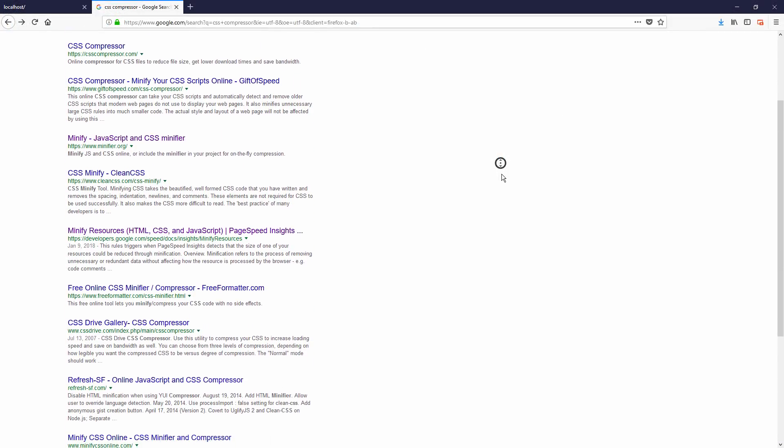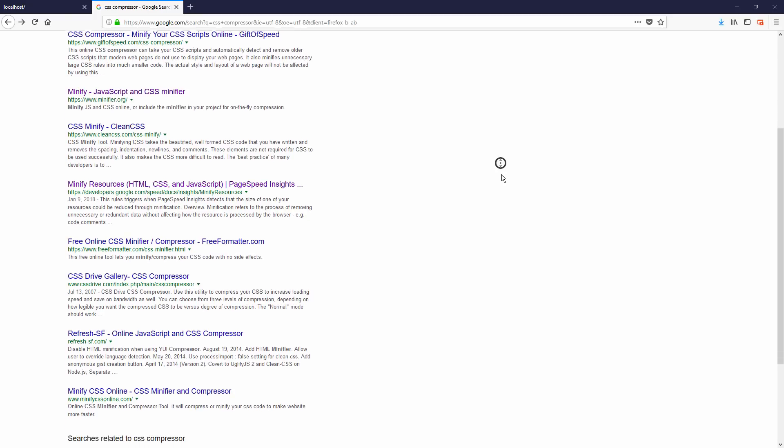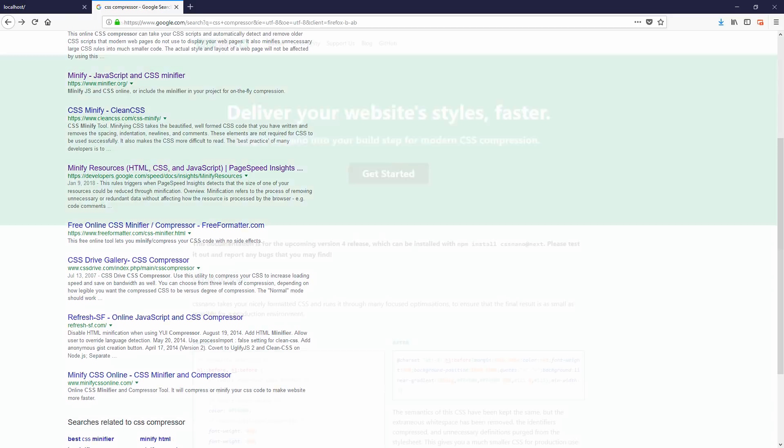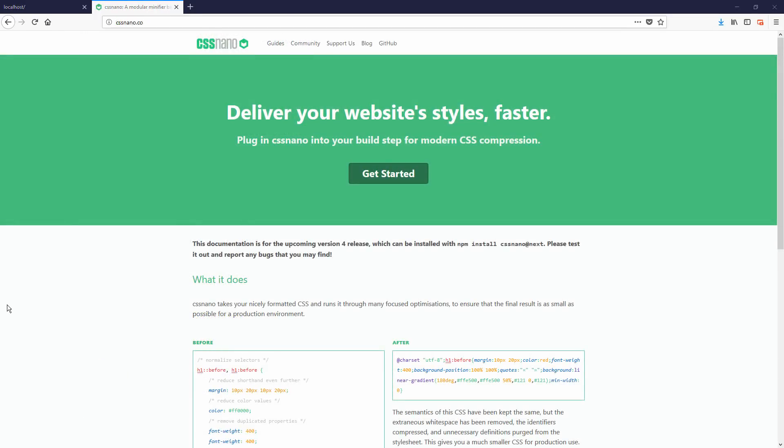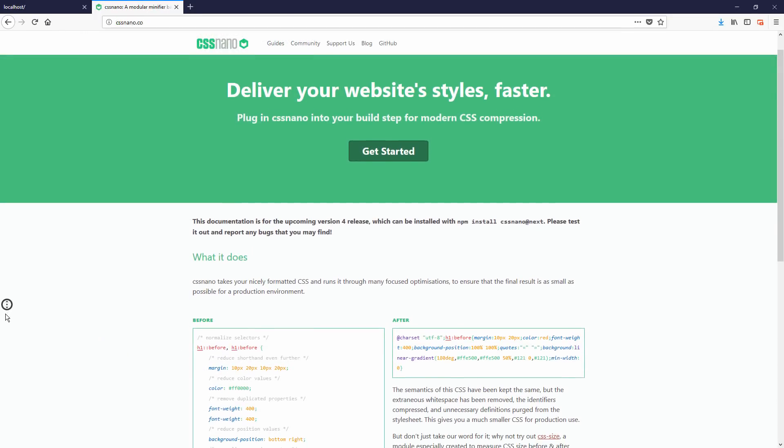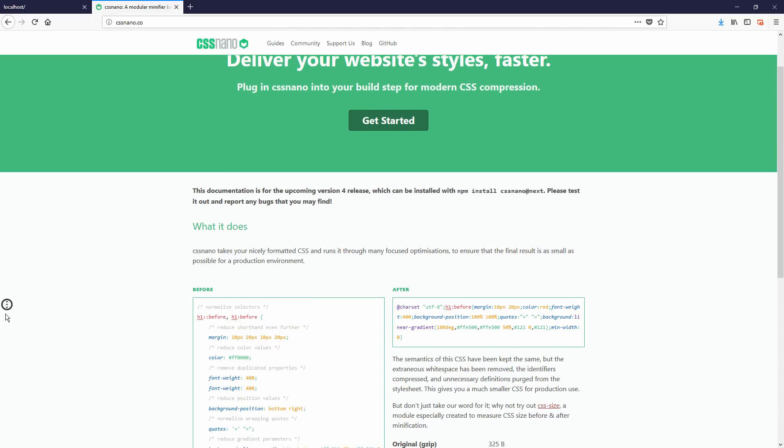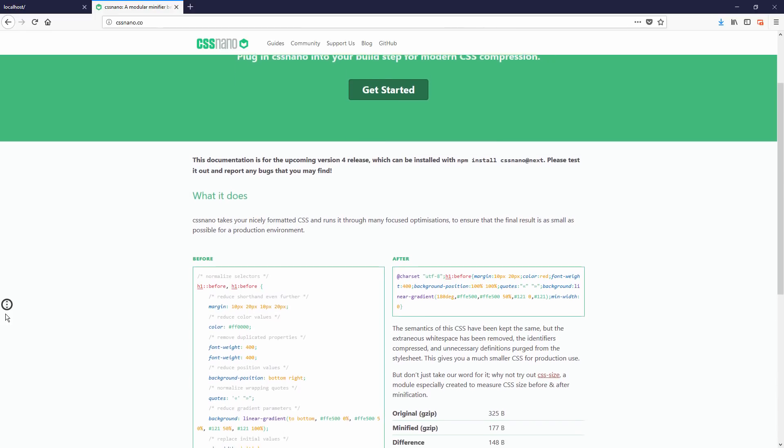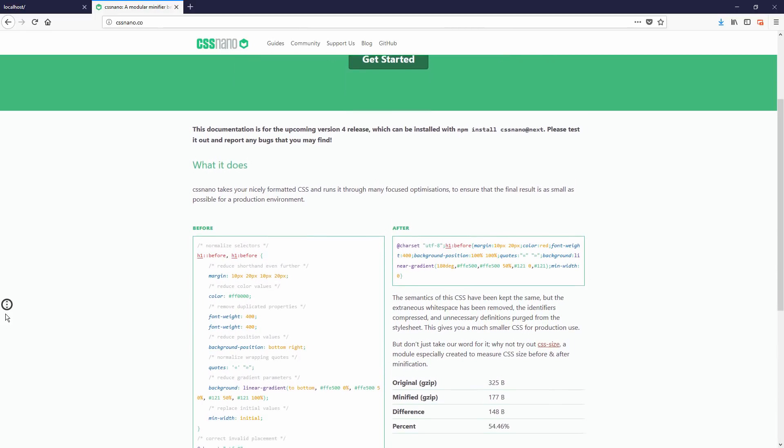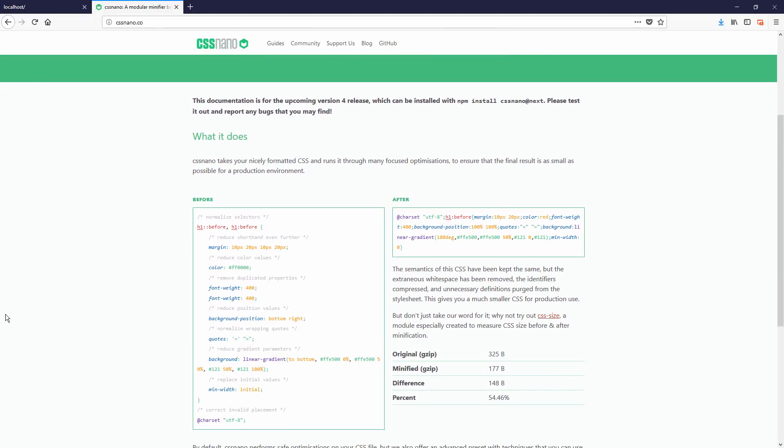So if you are working on a small project, there are tons of online CSS compressor tools available. But you might want to consider setting up a compressor in your build step such as CSS nano if you are working on a large one.